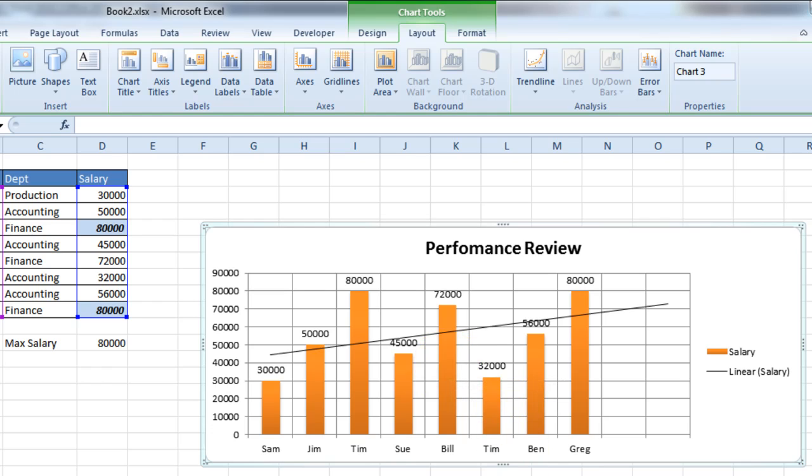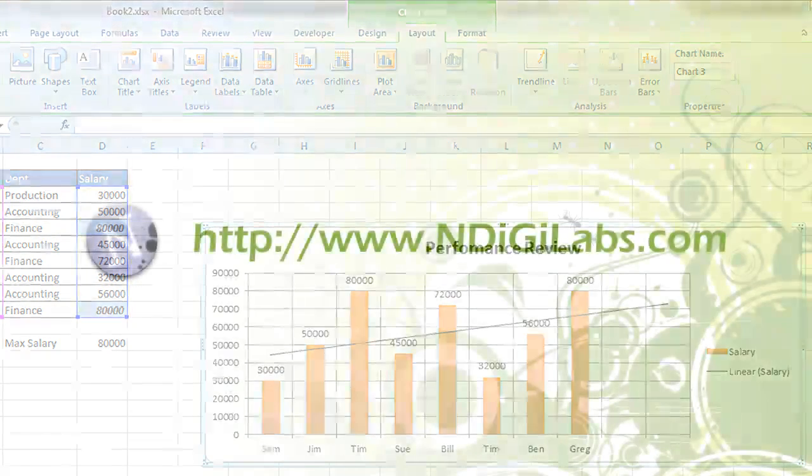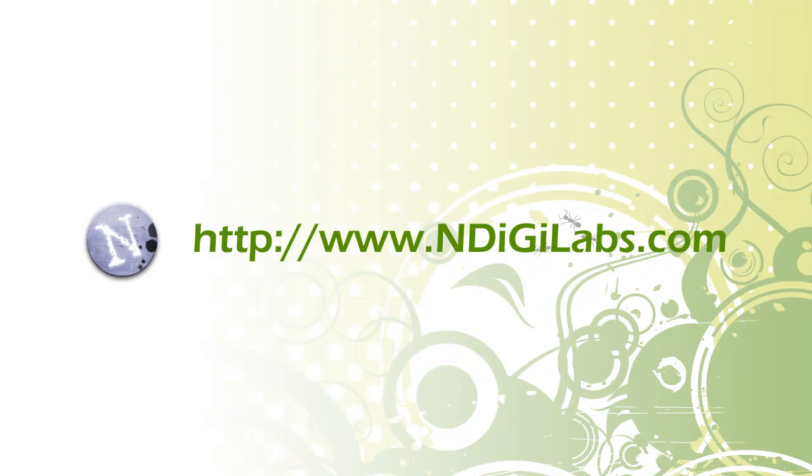All right, well that was just a quick tutorial for adding a chart to your spreadsheet. And if you have any questions, please be sure to mark them down in the comment section below. And check out more great tutorials at www.mdigilabs.com.